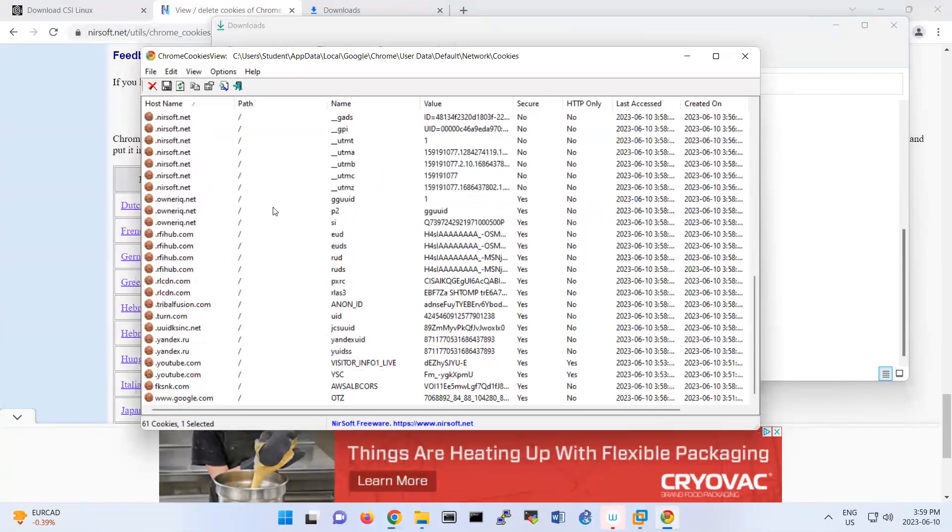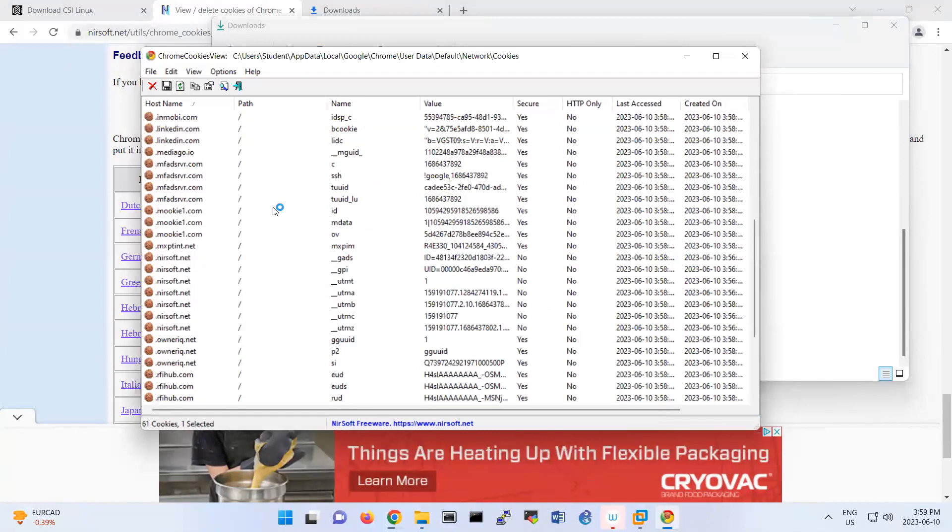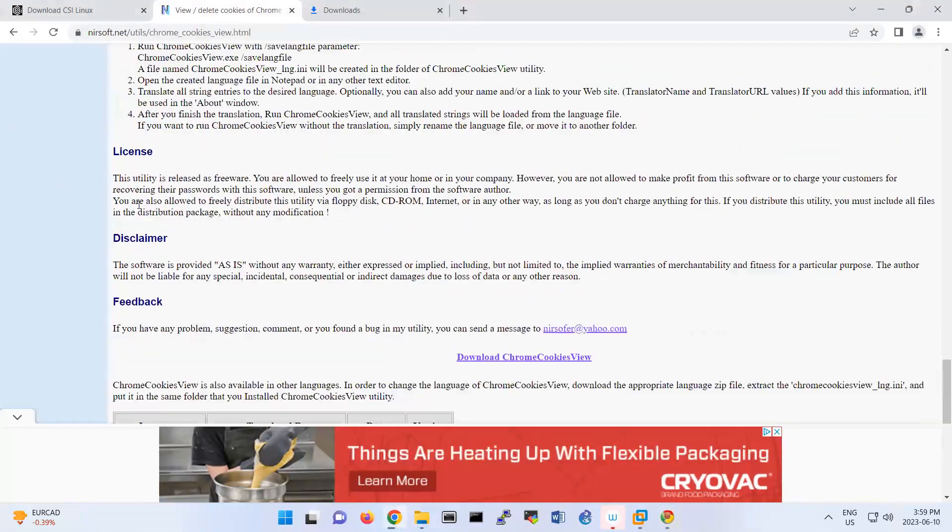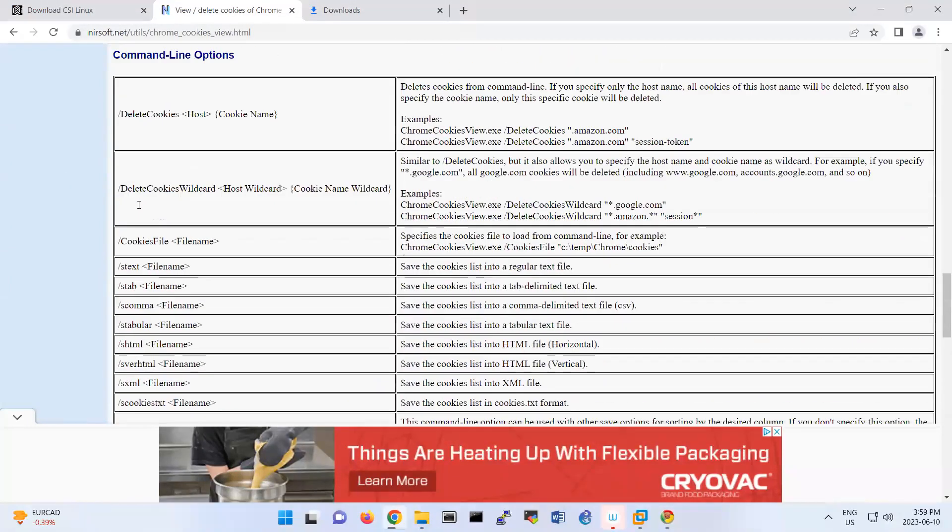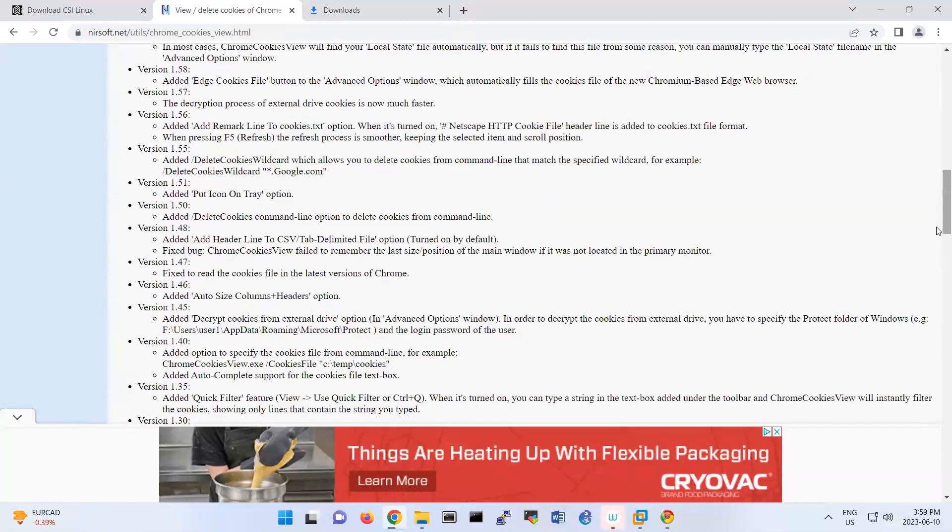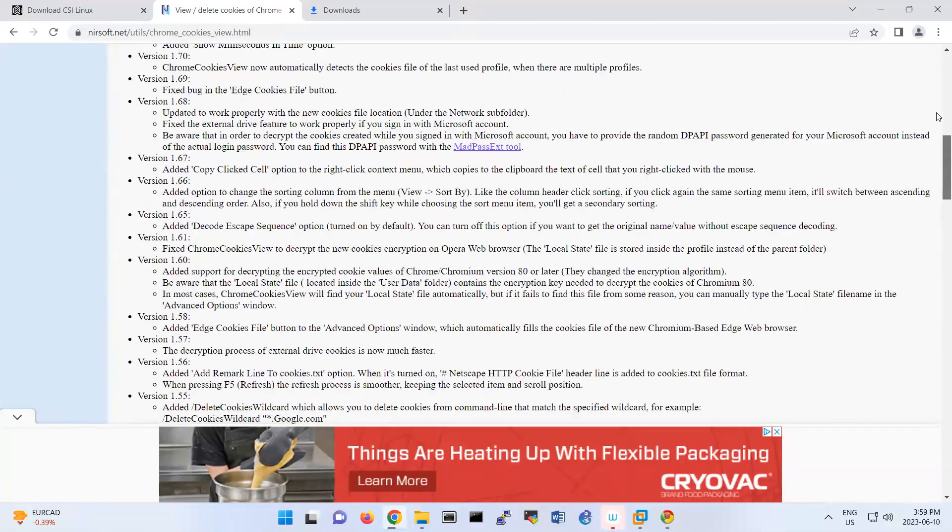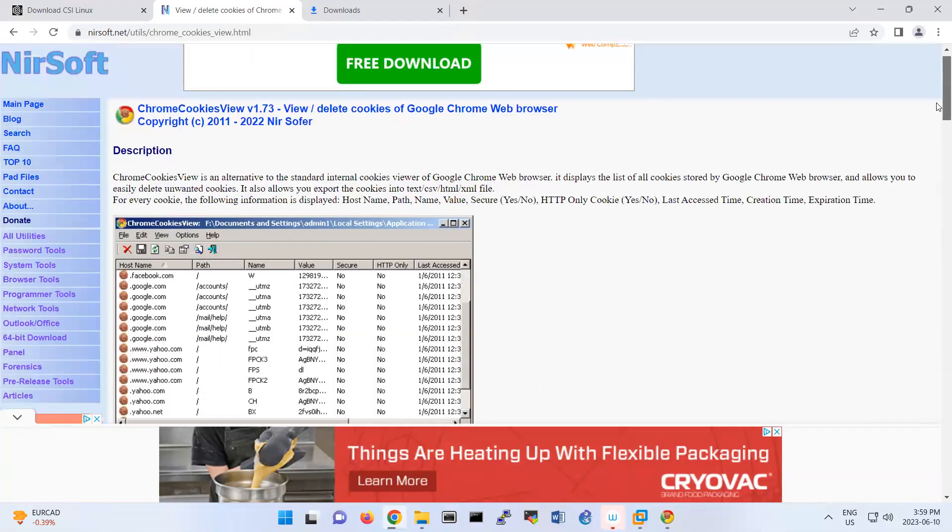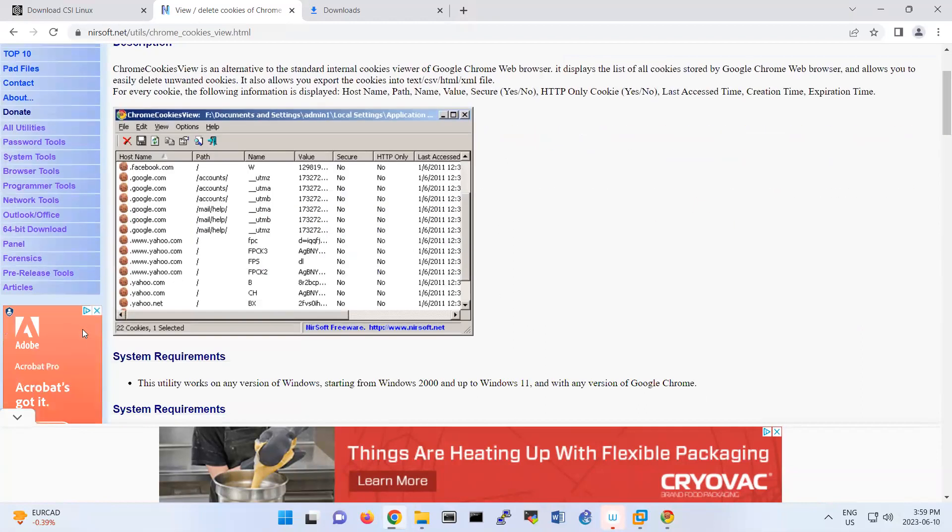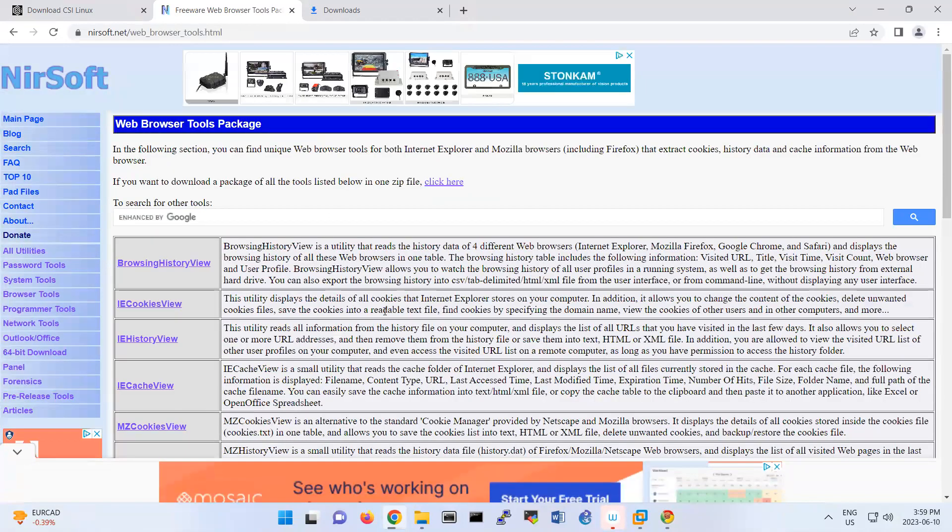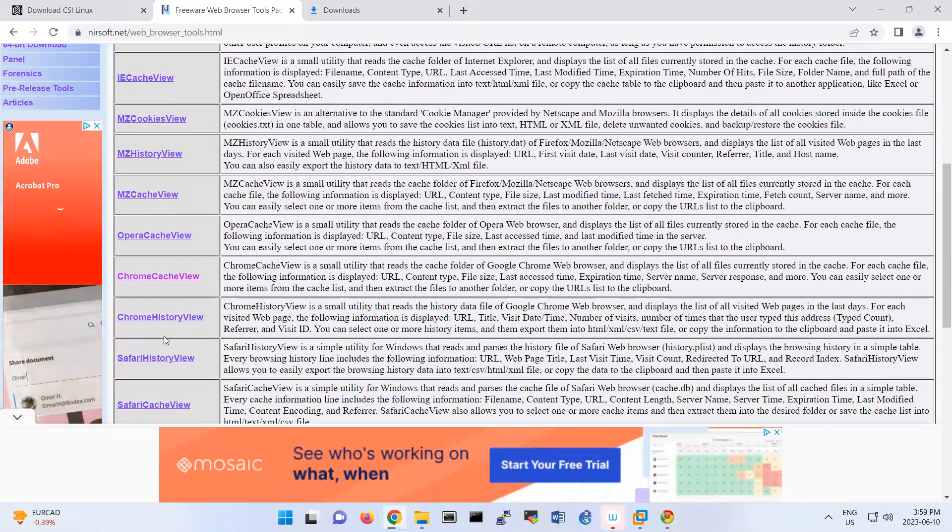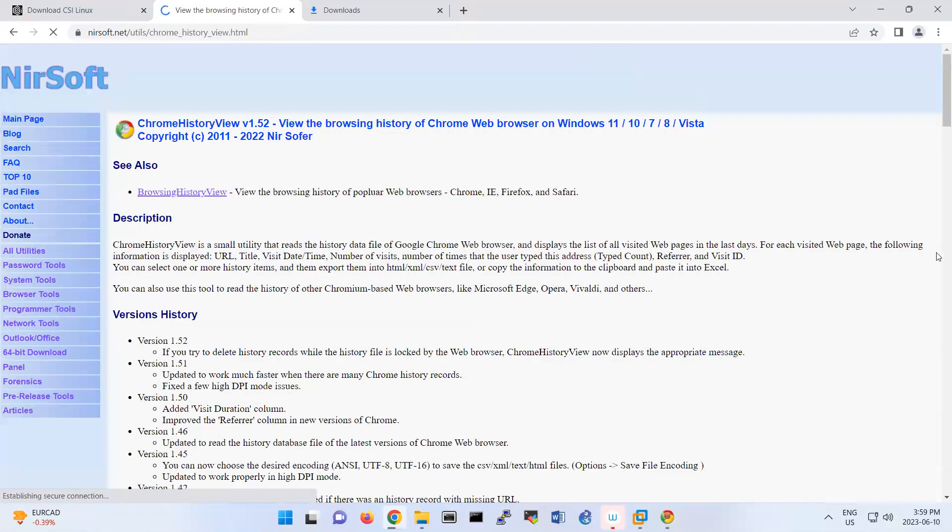Alright, so this is part of this lab. The other piece that you should work on, there are some NirSoft system utilities here. So I'm gonna look at the other one, Chrome history view.